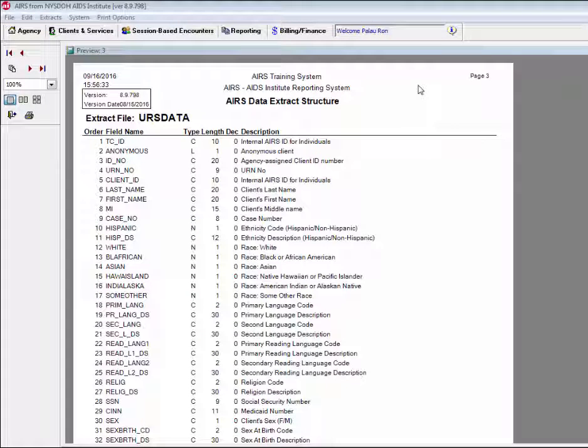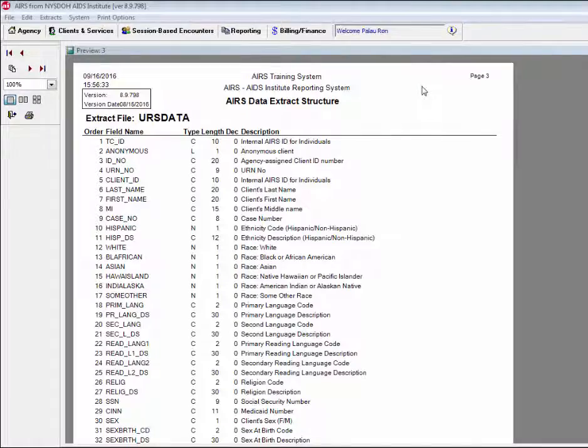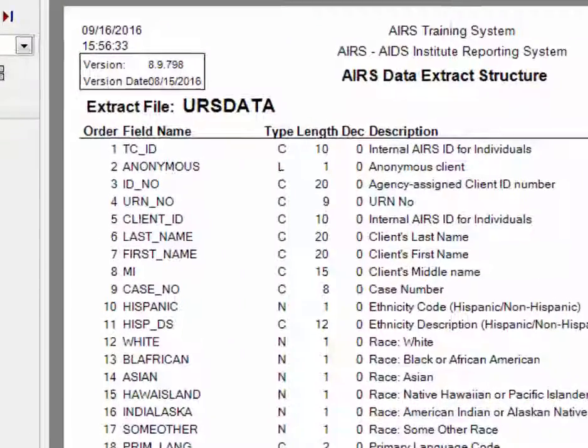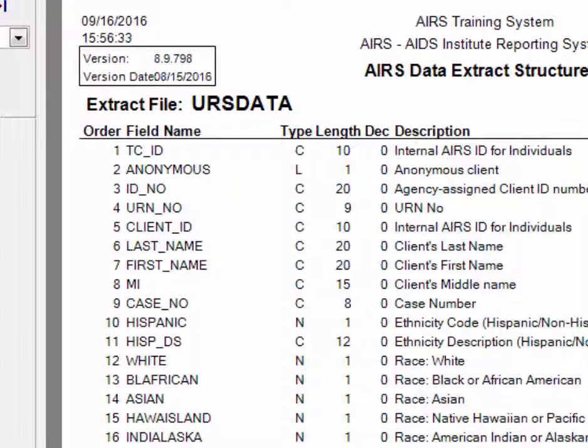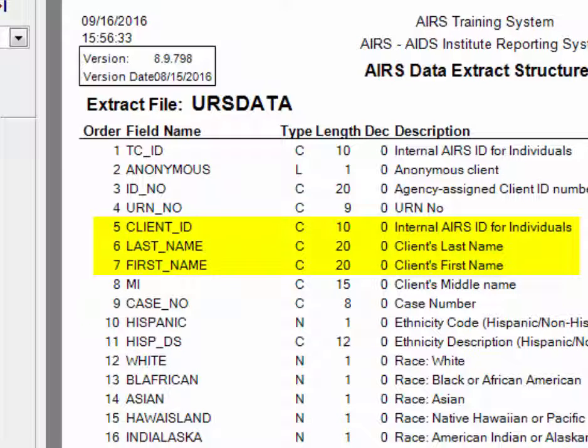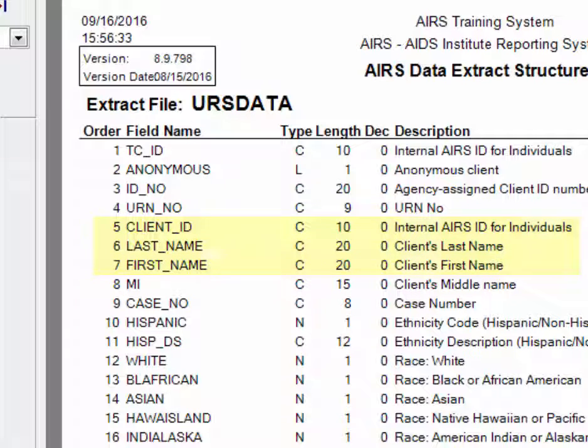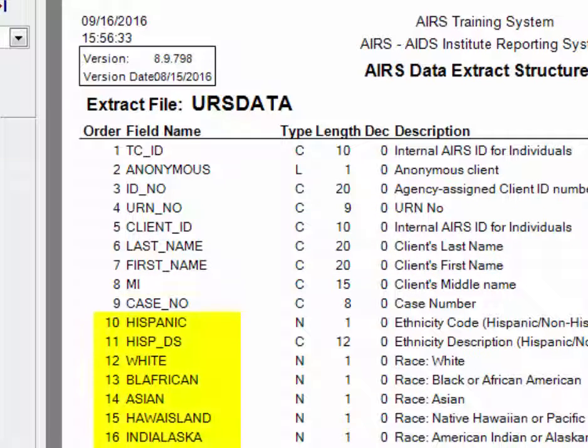Looking here at URS Data, we can see some of the fields included. Client ID, the internal AIRS ID for individuals, last underscore name, clients last name, first underscore name, clients first name. We have various race and ethnicity codes.